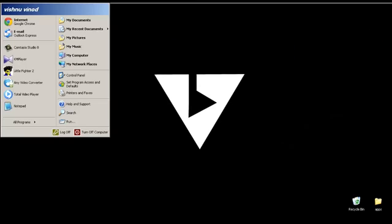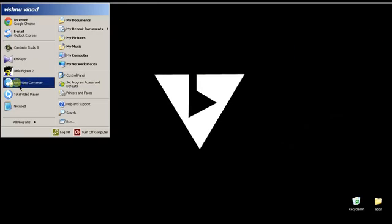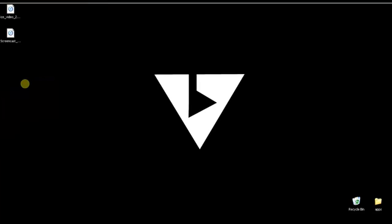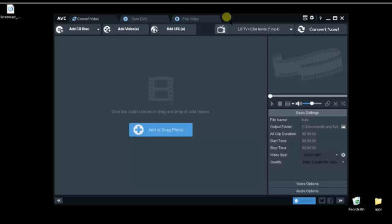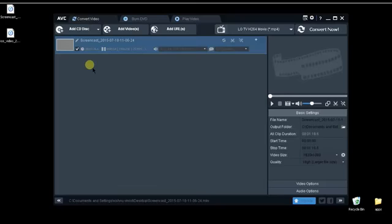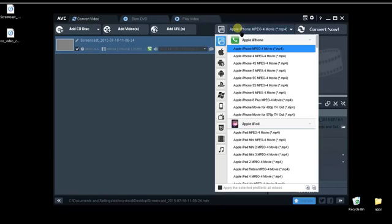So Camtasia only works with MP4 with h264 codec. Otherwise it won't work and will show codec not found. So we have to convert this MP4 file into an extension that has h264.